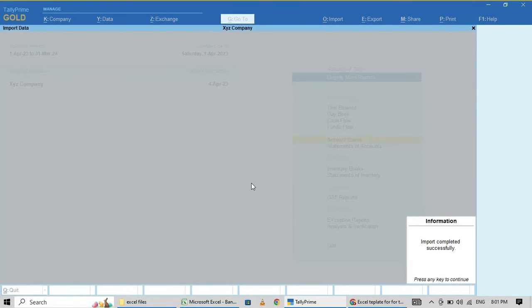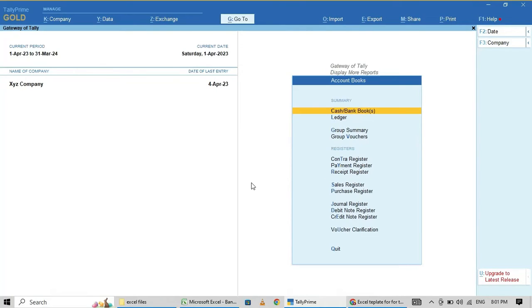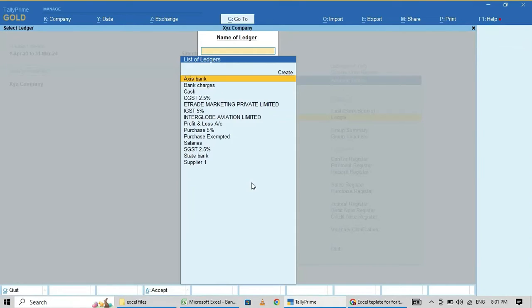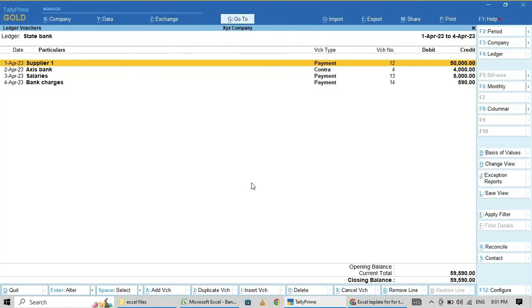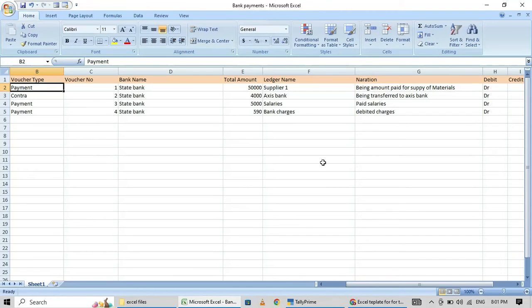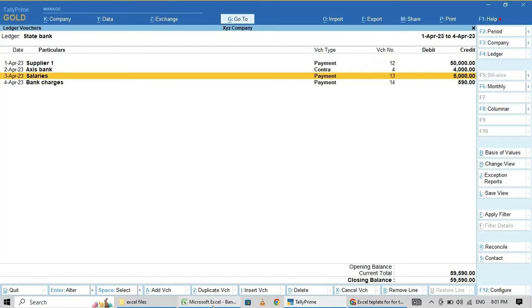Now we will check the bank ledger. State Bank — here the first entry is 50,000, then 4,000 contra, then 5,000 and financing. This is correct.